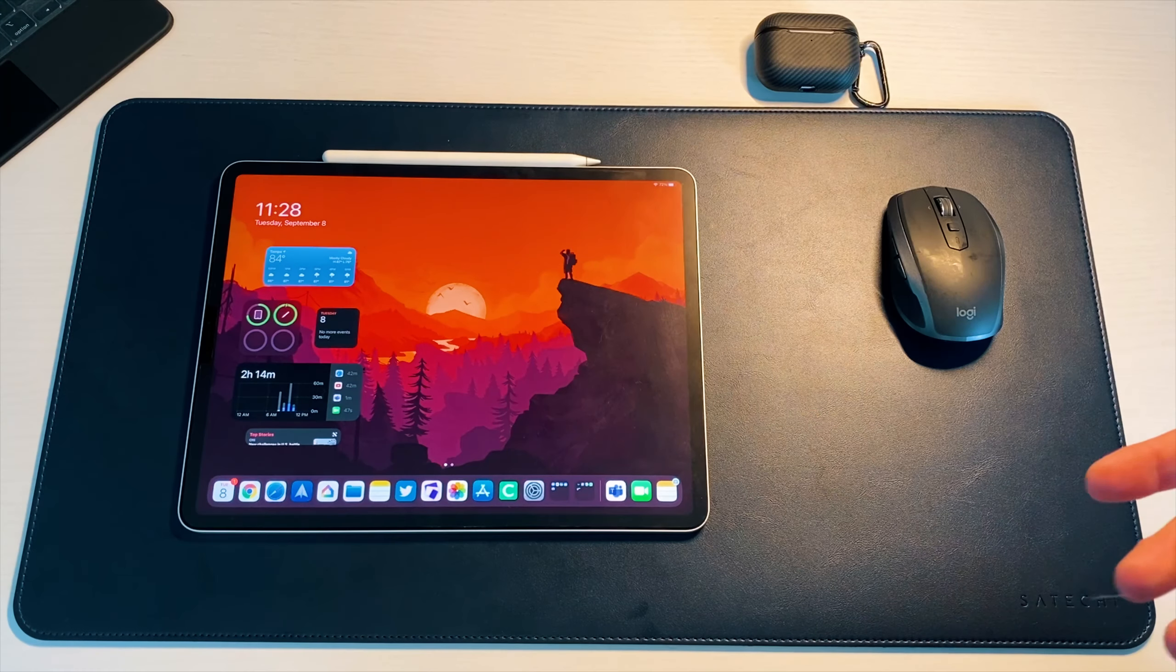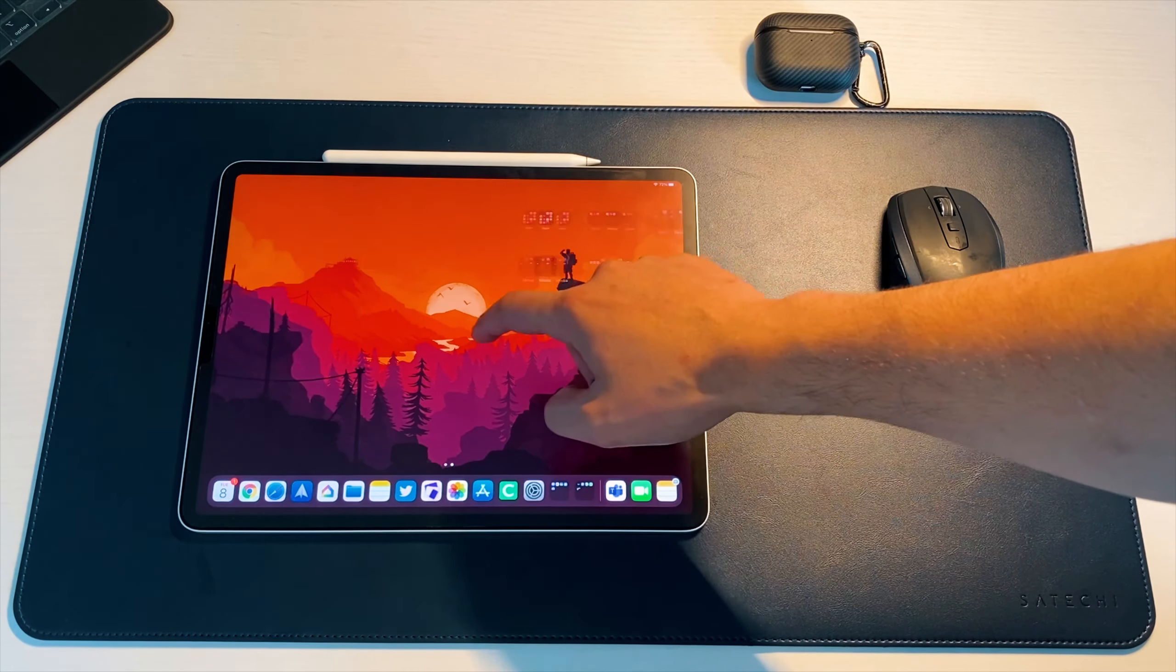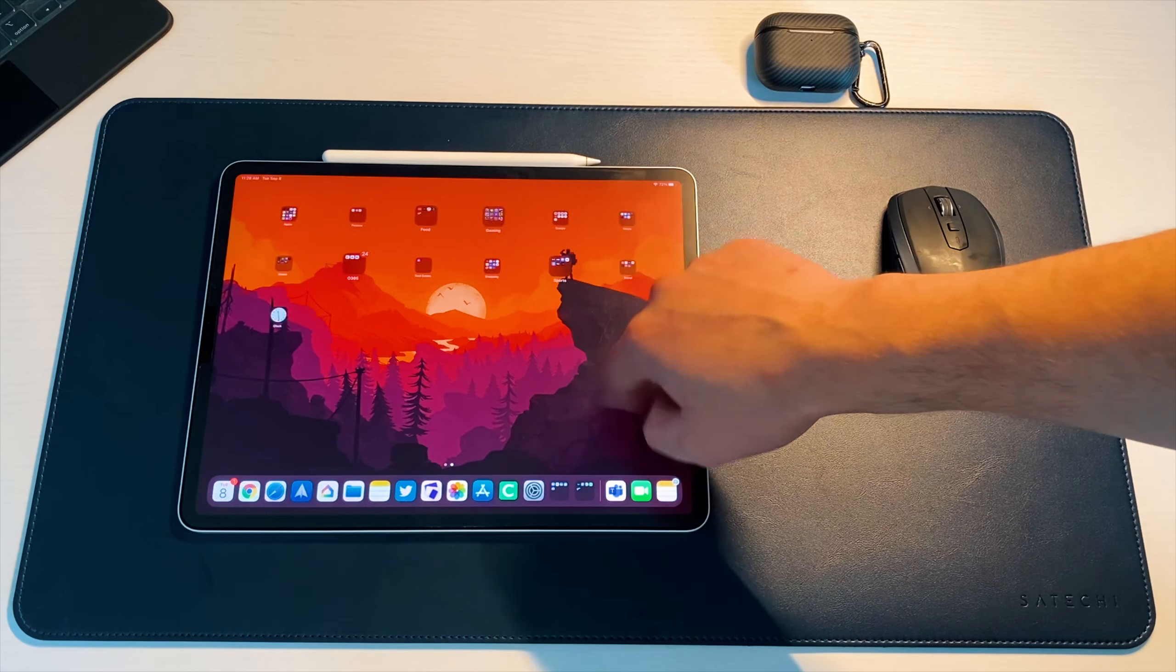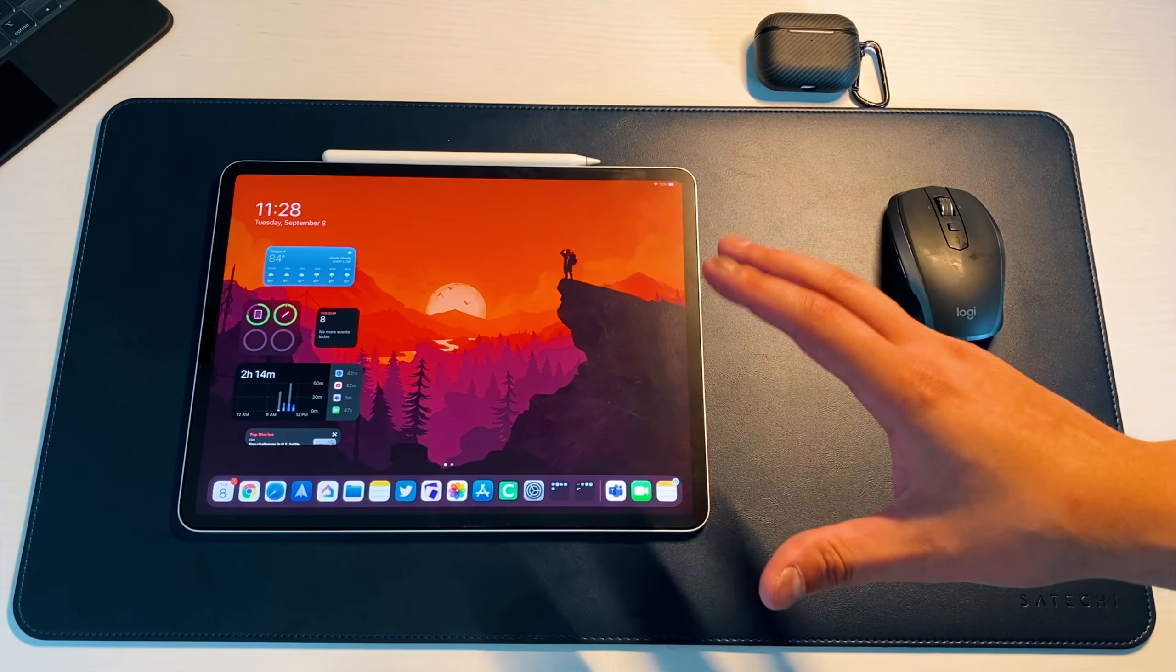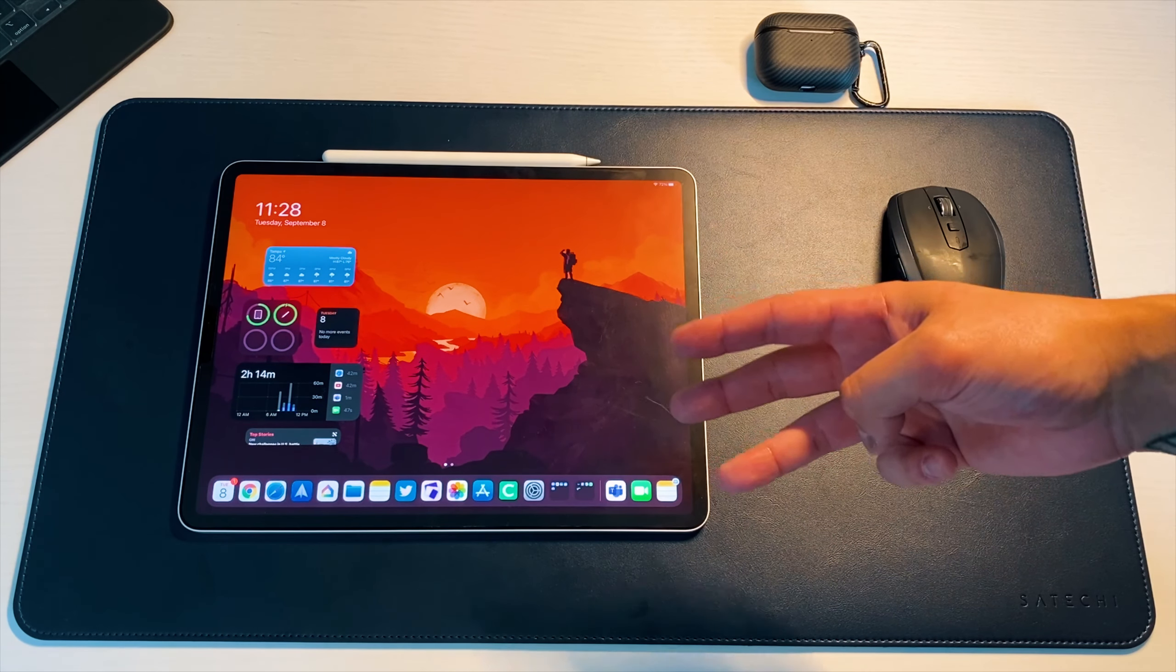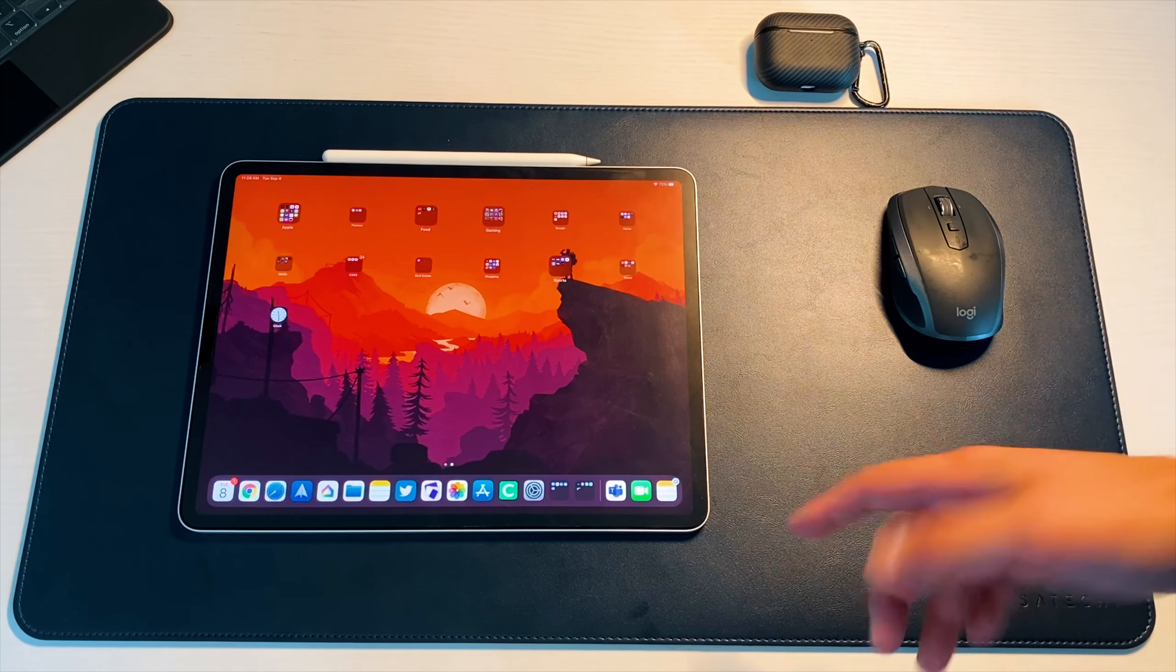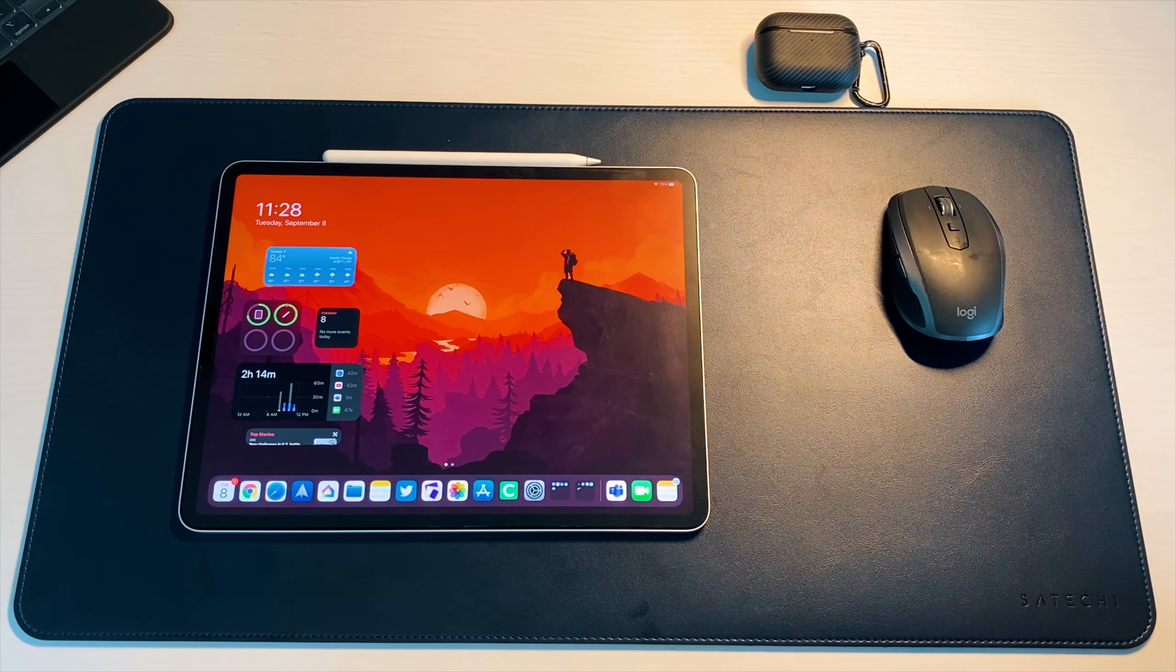So like I mentioned guys, iPadOS 14 Beta 7 has been probably the most stable in terms of functionality, right? So there hasn't been any hiccups, nothing's been freezing. I haven't actually had to reboot this device a single time during Beta 7. And it's been about three days, four days, a whole weekend. So far functionality is good. All of the apps that I normally use do work and they do work perfectly fine.